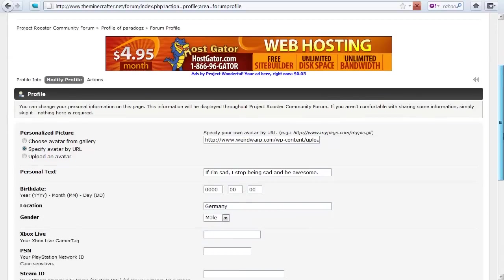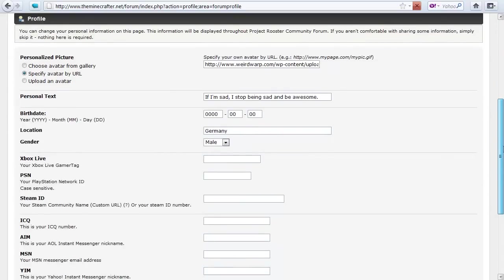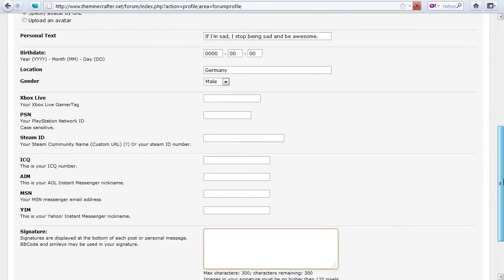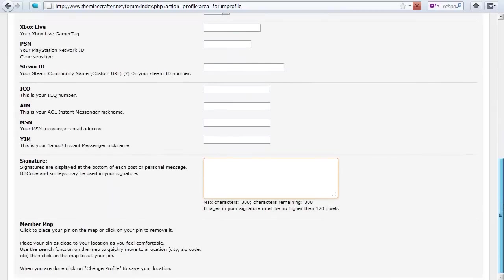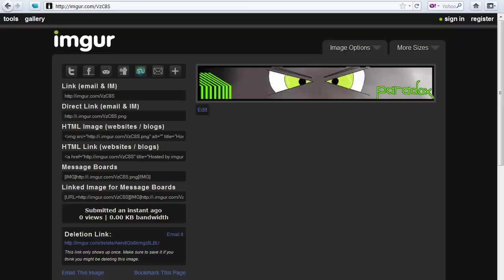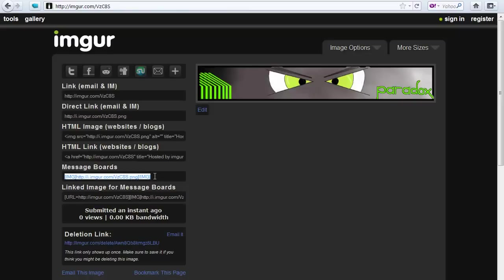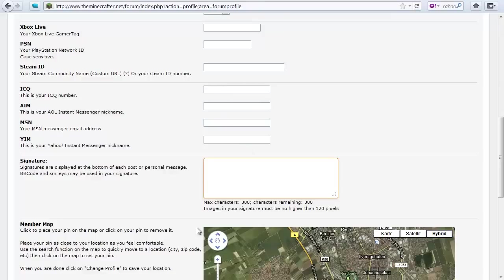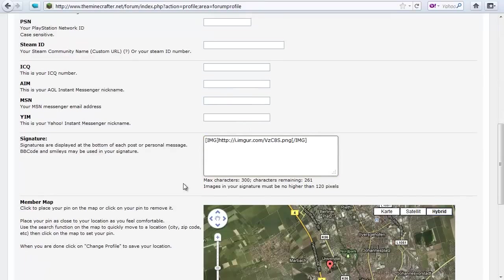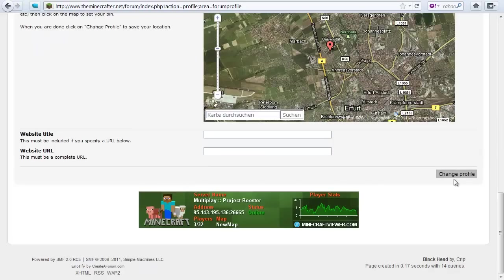Down here is signature and basically you do the same thing as on the forums. When you post a picture you copy that link and put it in here and that's it. You just go down here and change profile. Don't forget that otherwise it won't work.